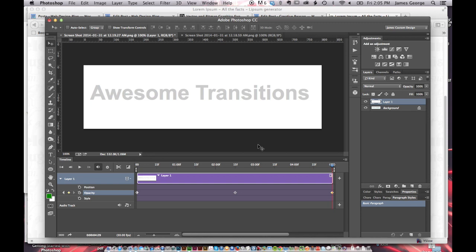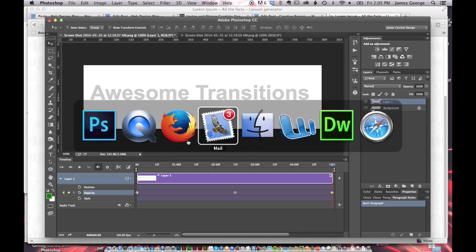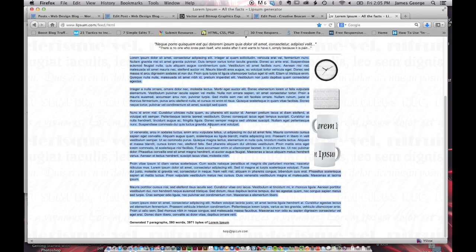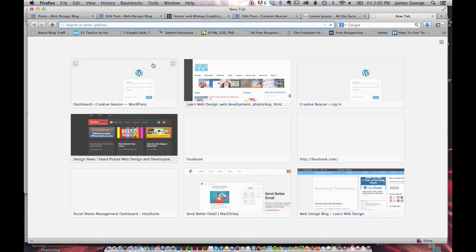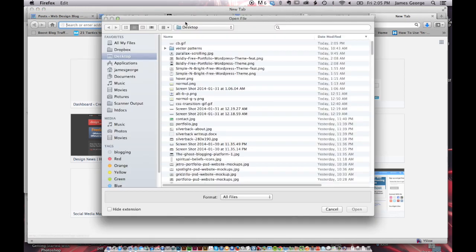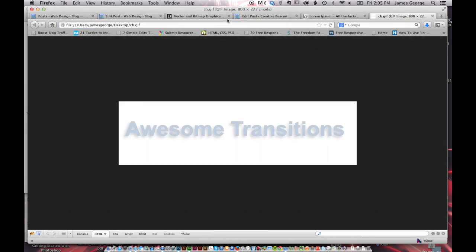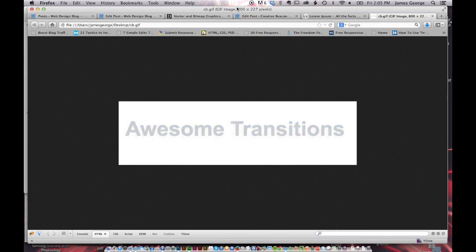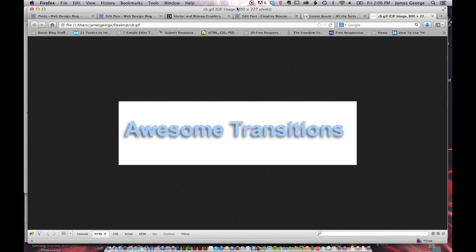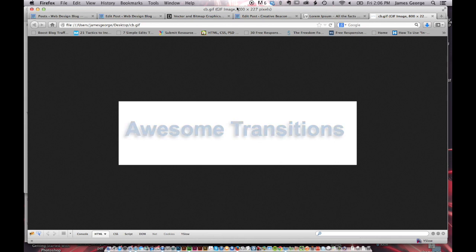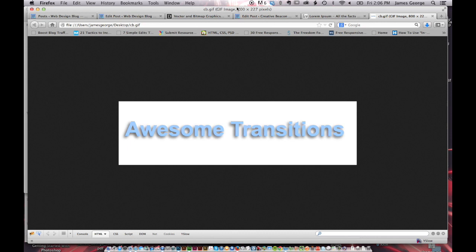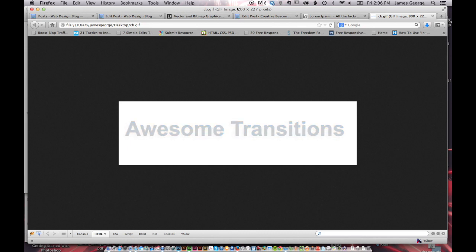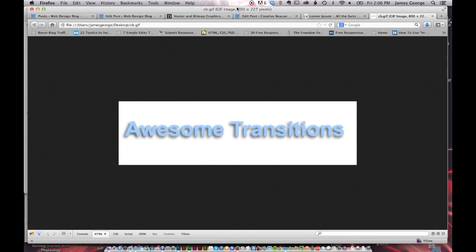And so what should happen is when we flip over here and go to a new tab and open this in our browser, it will fade back and forth between our transition. You can see that it's going back and forth now. And that's how you create an animated GIF in Photoshop CC. It's that simple.